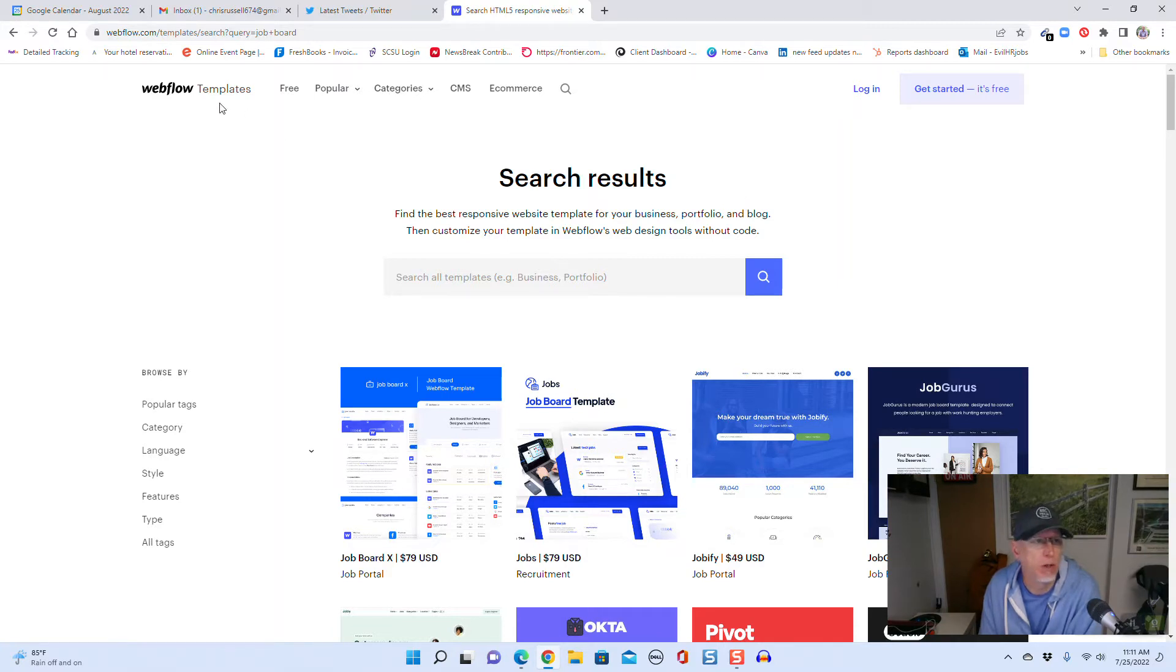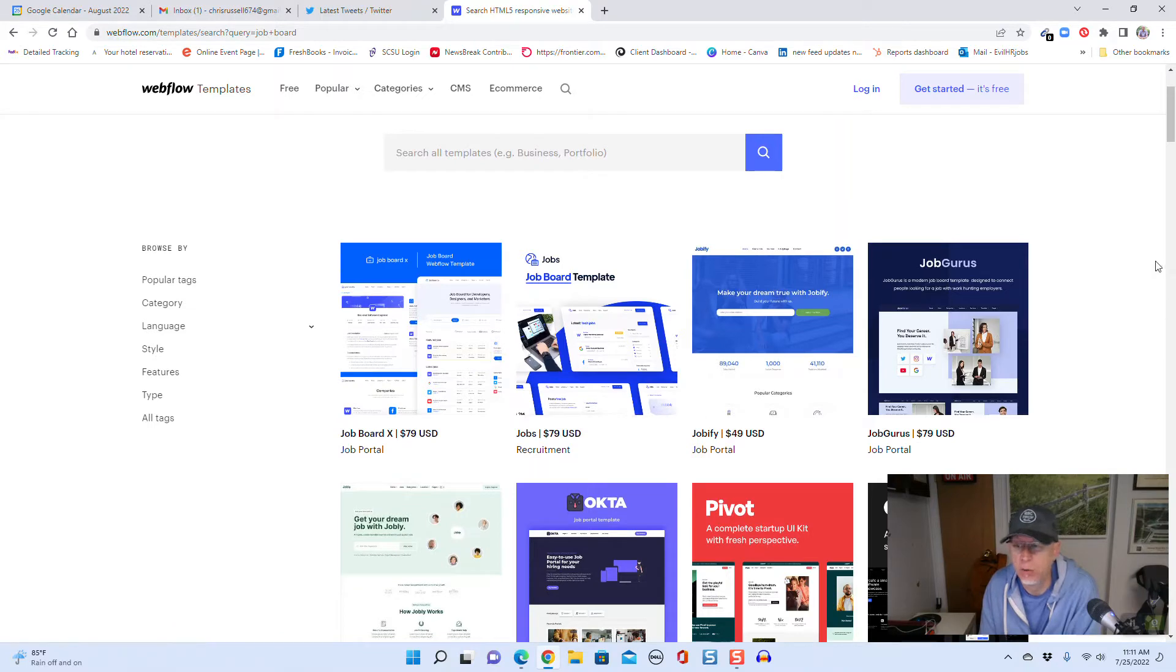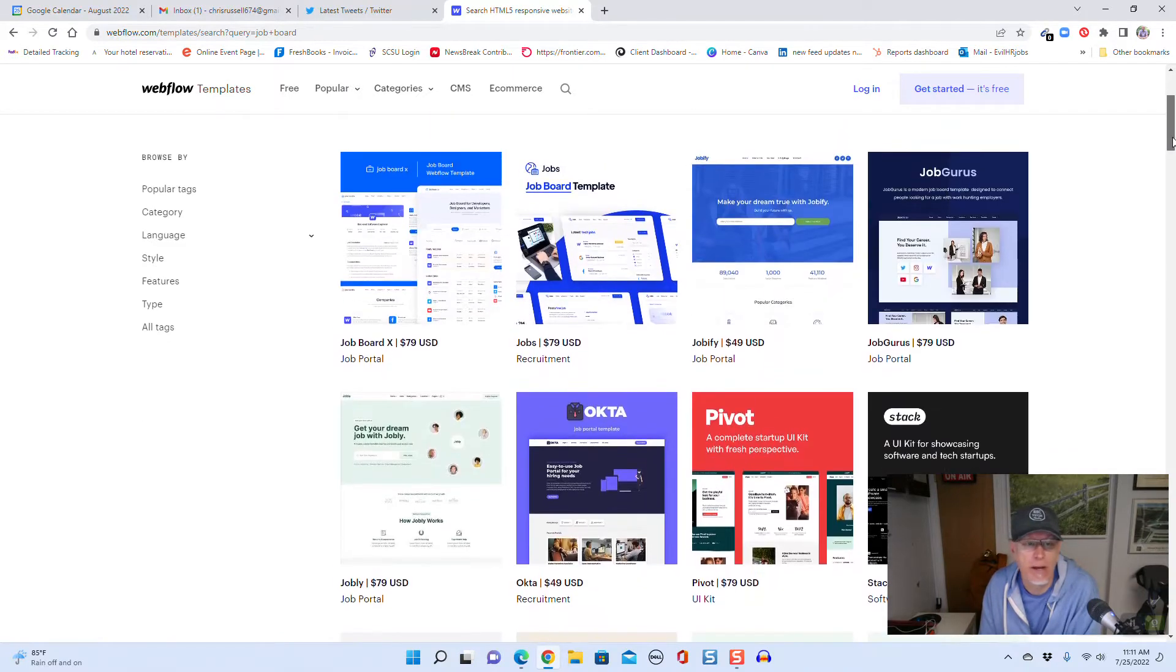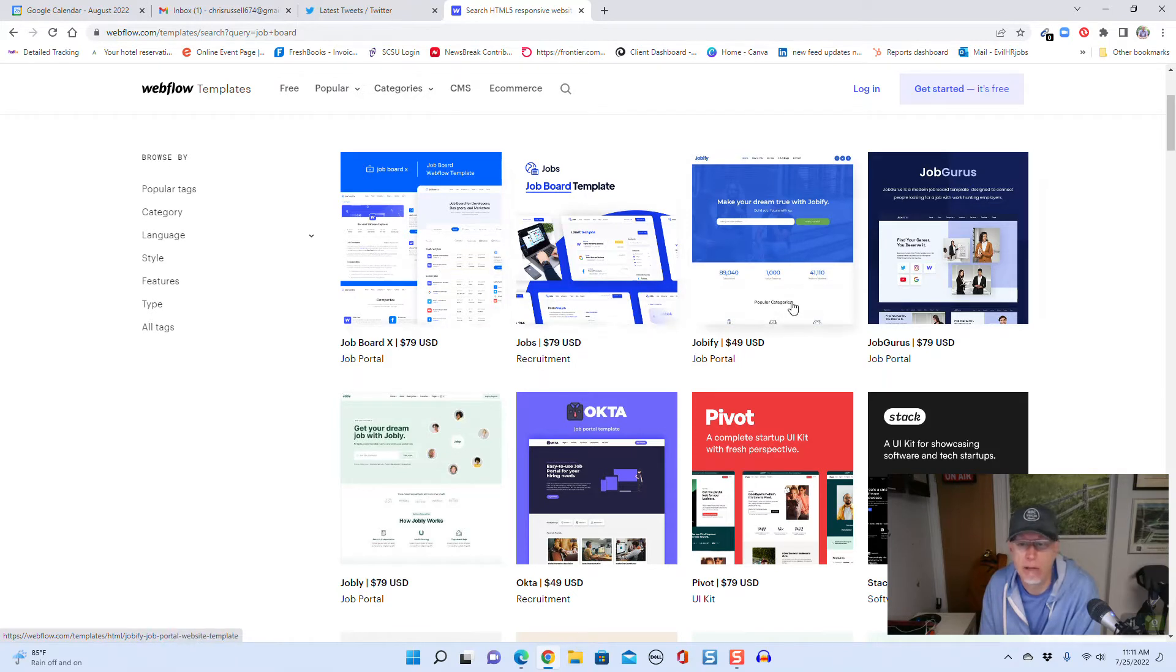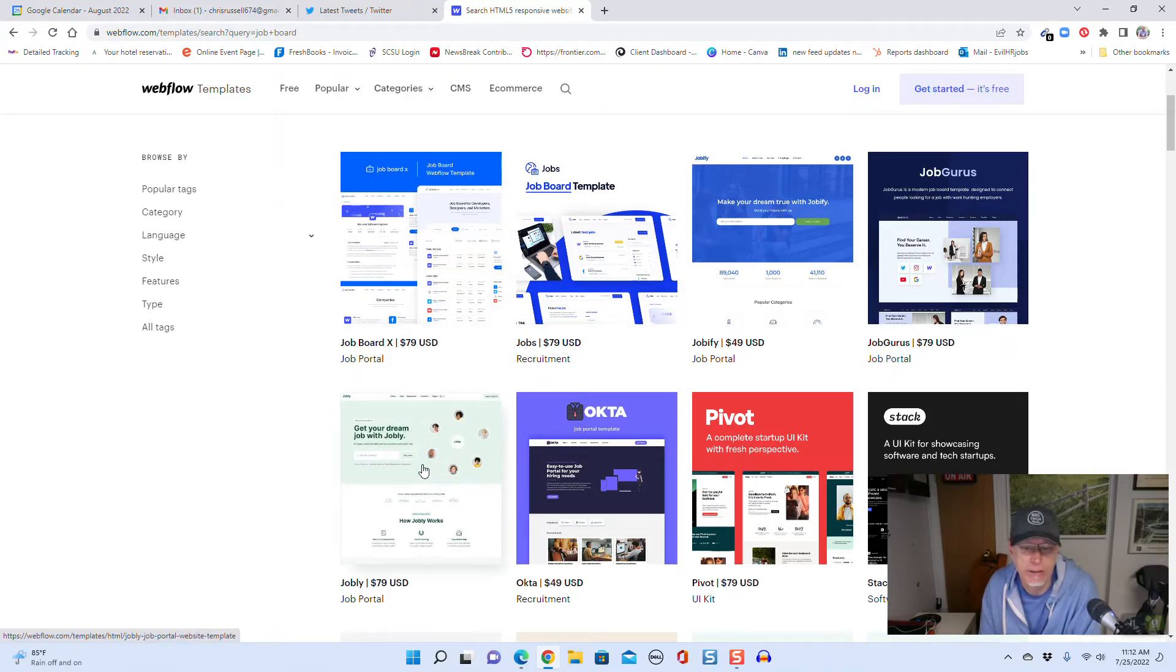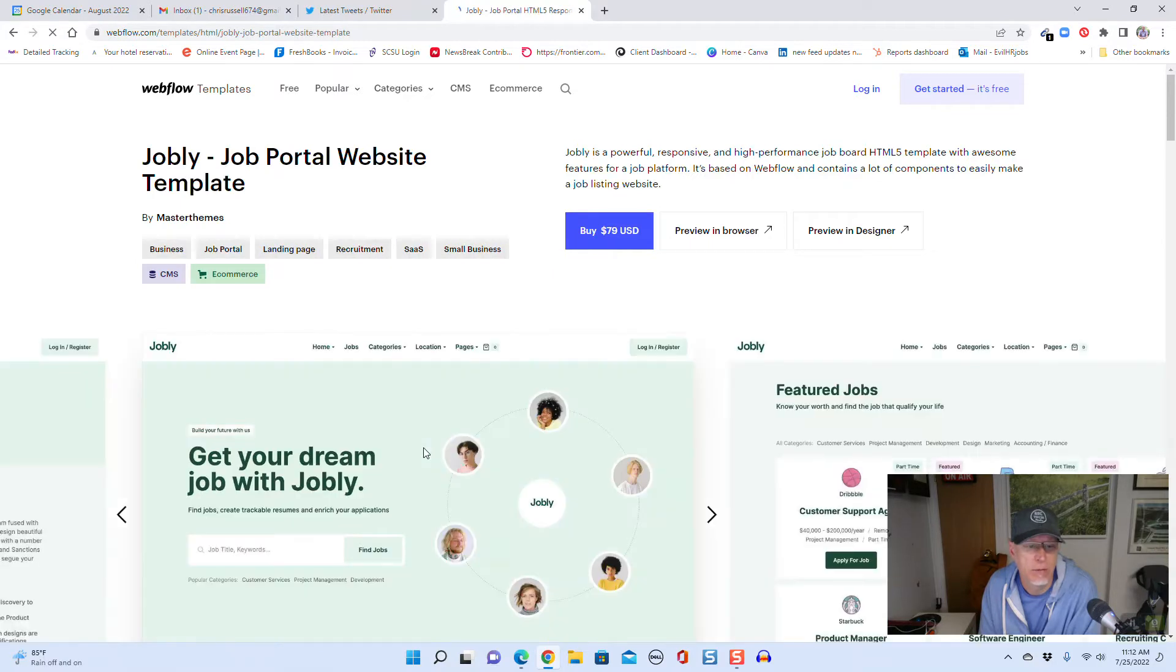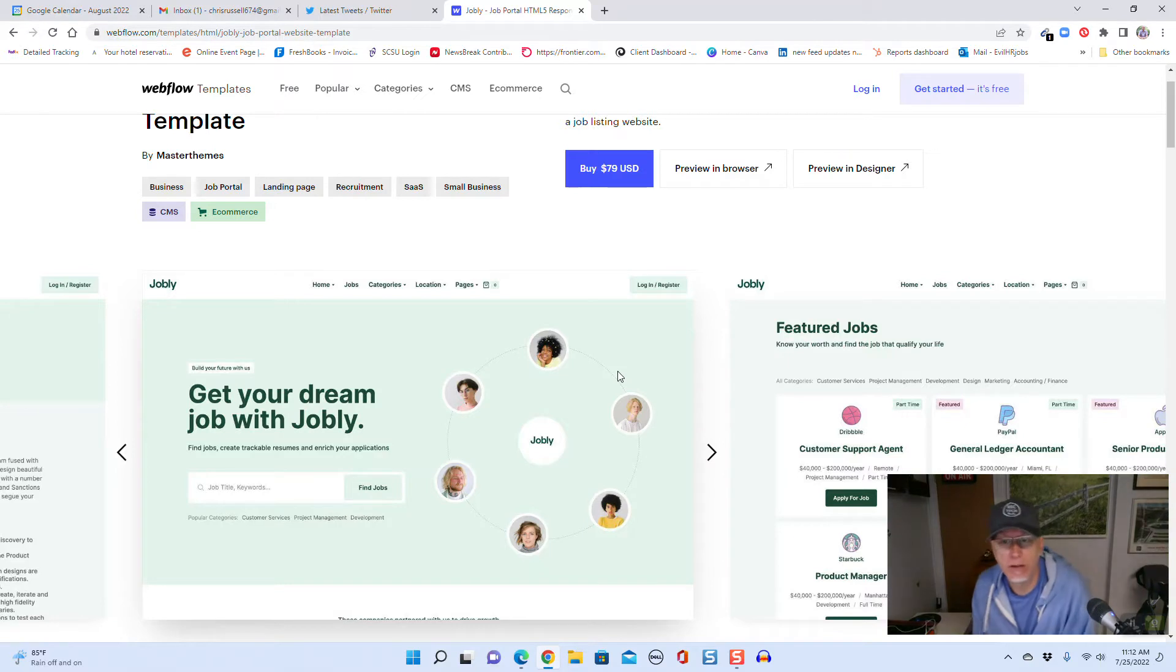Let's take a quick look at what we're talking about here. If you go into the template section on webflow.com and you type in like 'job board,' this is what you get. We have these different themes here: Job Board X, Jobs, Jobify, Job Guru, Jobly, Okta.